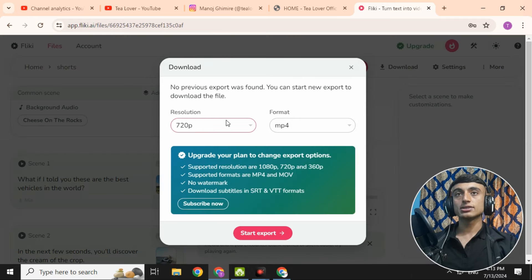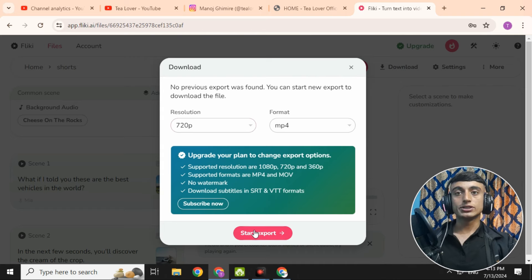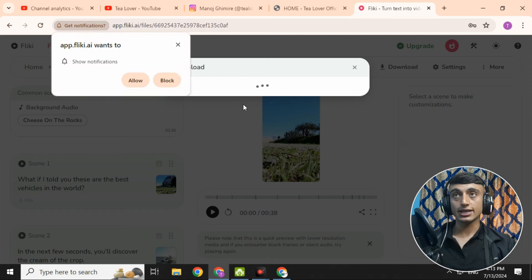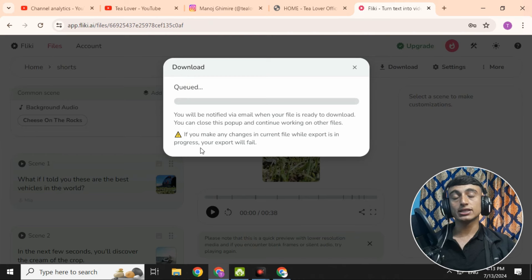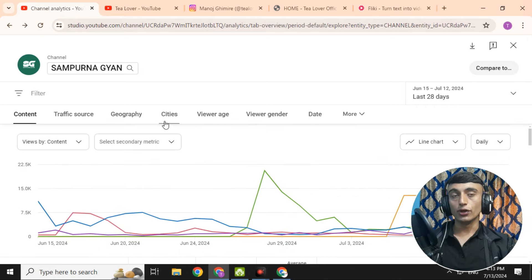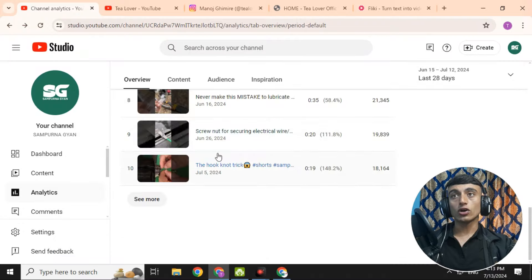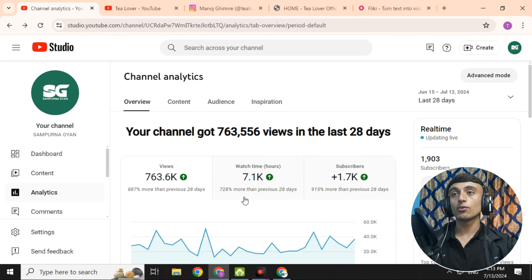Once you're done editing your Short, click Download. You can download the video in 720p for free. If you want 1080p, you need to subscribe to a paid plan — I suggest going with 720p, which is completely free. Click 'Start Export,' wait a few seconds, and then you can download the video and upload it to your YouTube channel to get a lot of views.